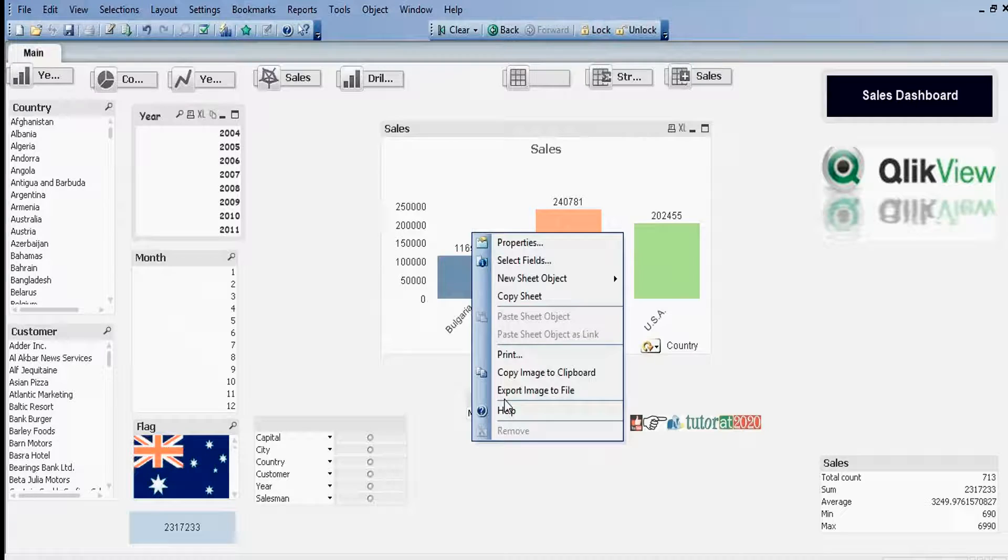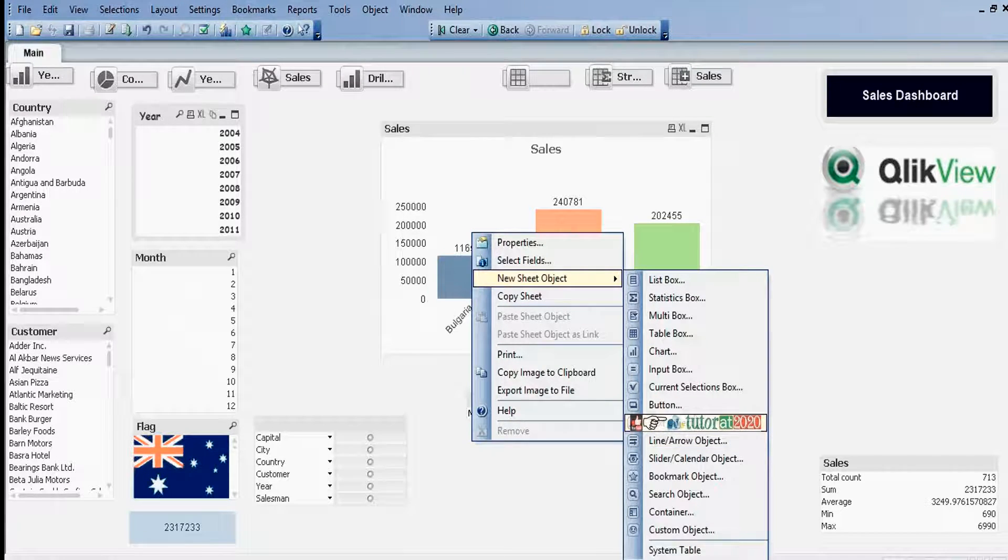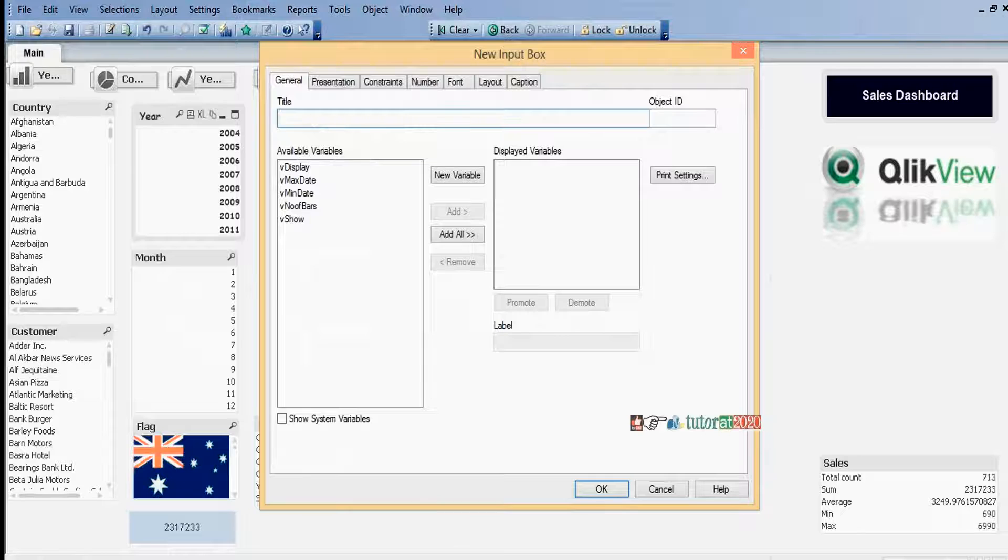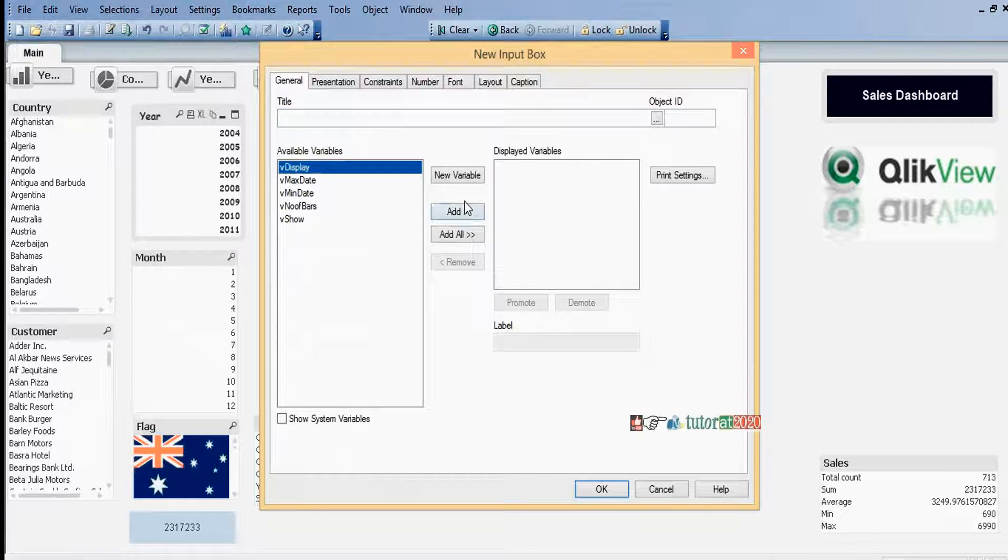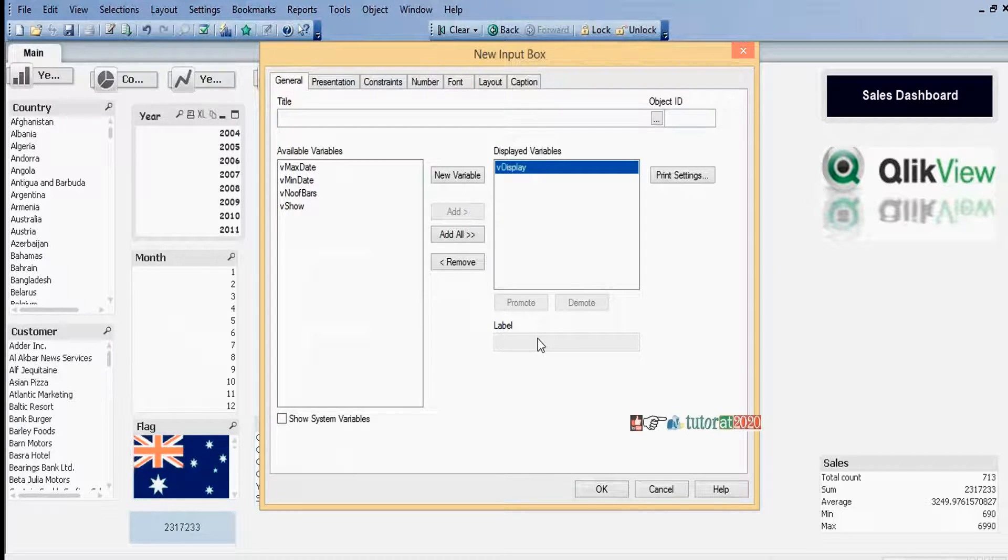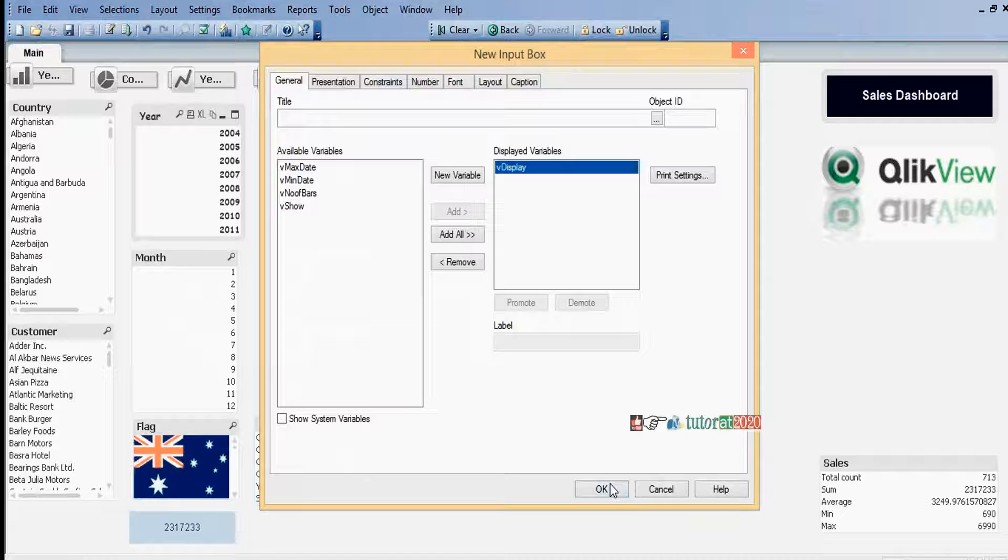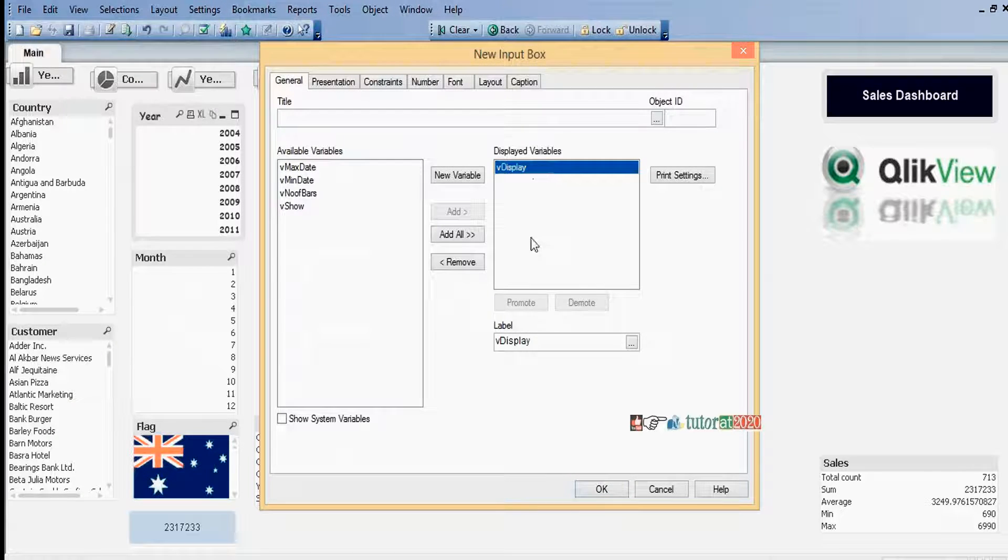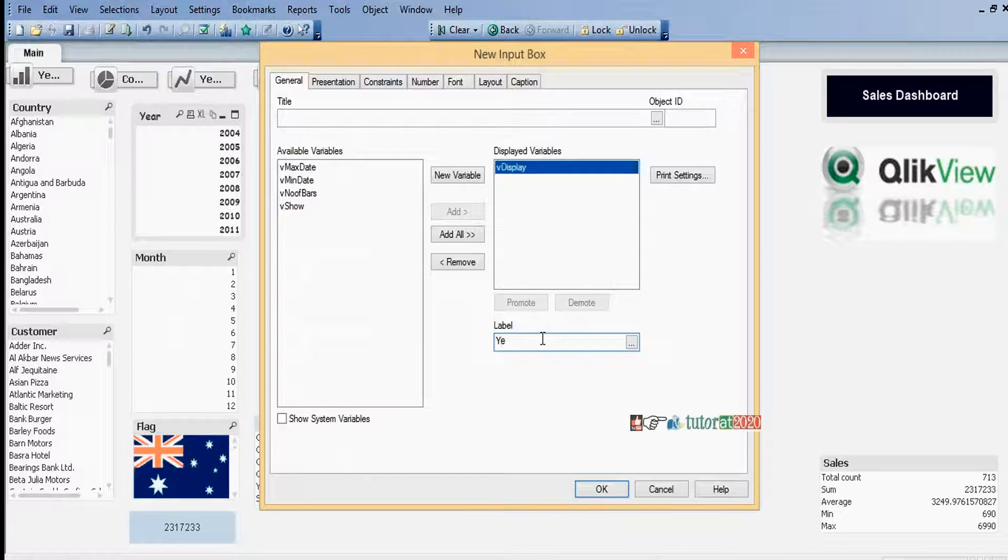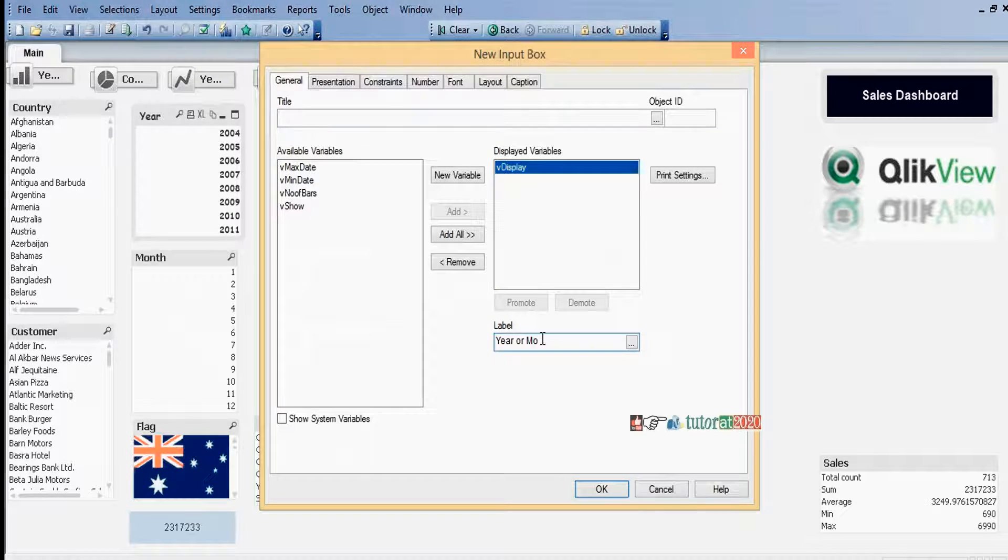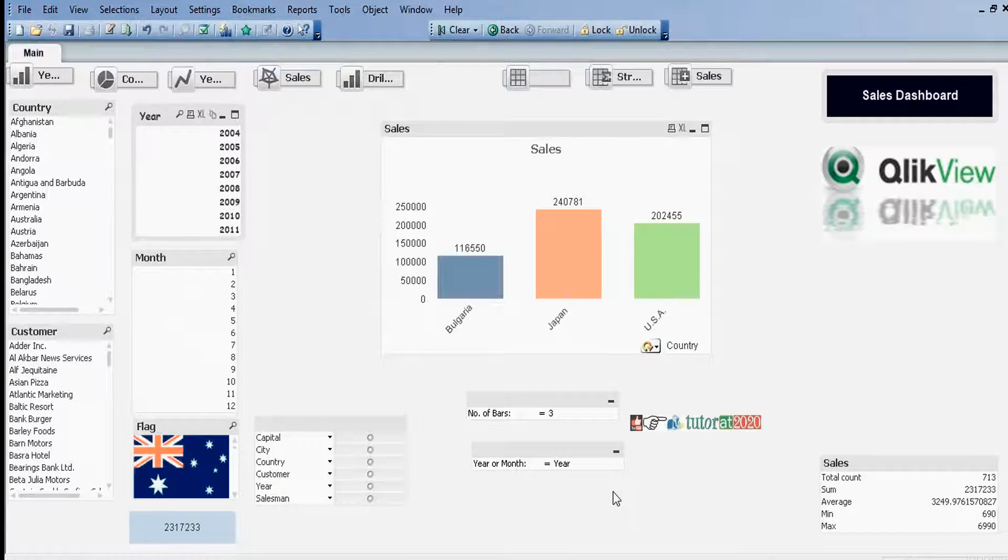OK. Second step is we need to assign that variable in input box. Right click, New Sheet Object, Input Box, assign this variable. Just single click here. Here I want to give label. I want to give label as Year or Month. OK.